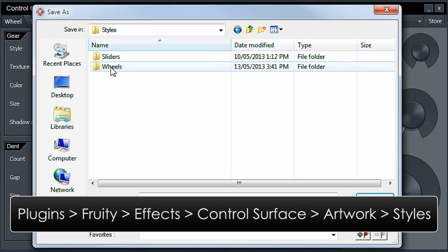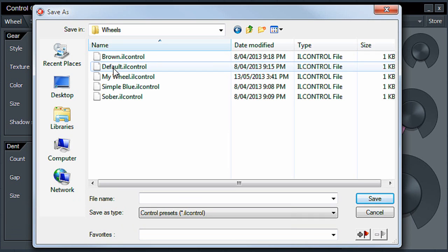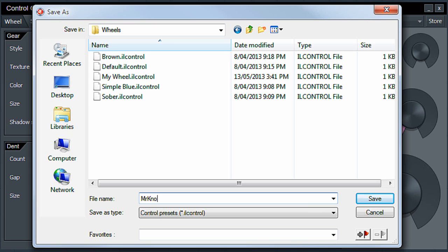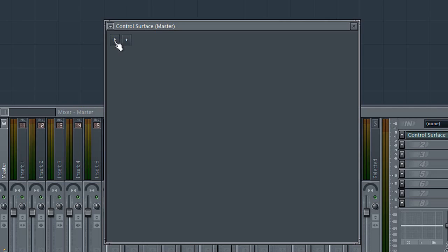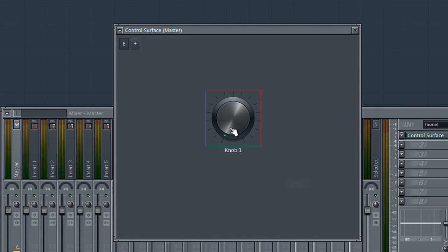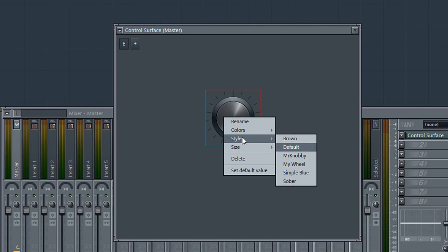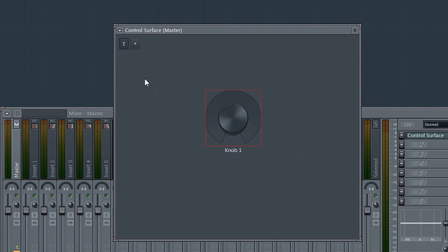And so this is a knob, so I'll put it in the wheels category. I'll call it Mr. Knobby. So now if I add a knob to the control surface, I can change it to the Mr. Knobby style. And there it is.